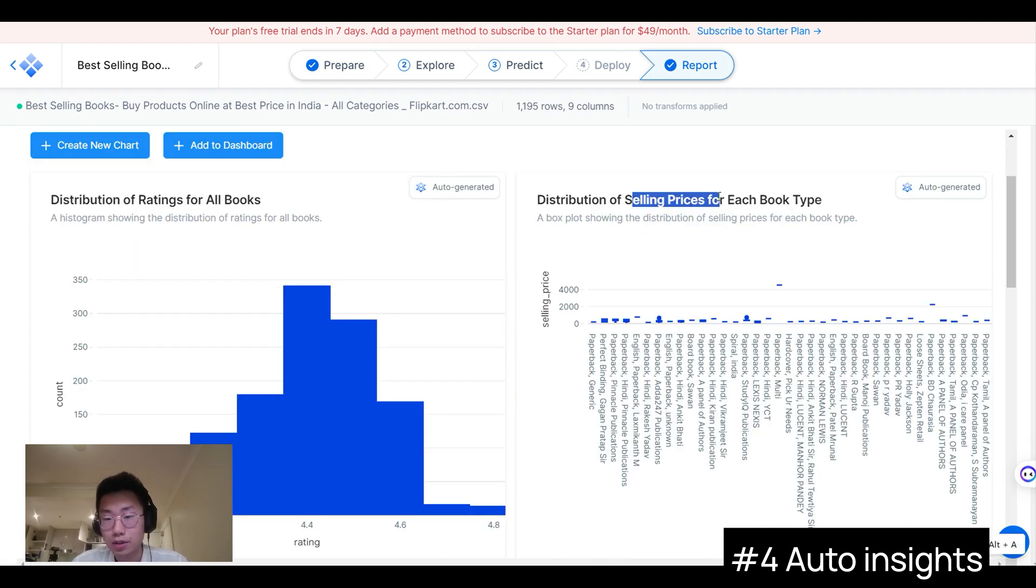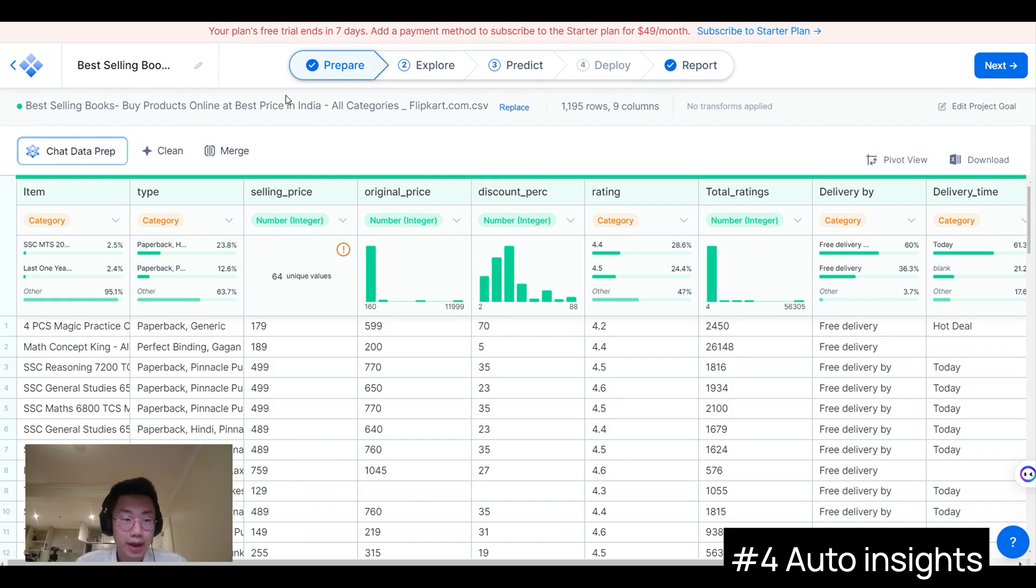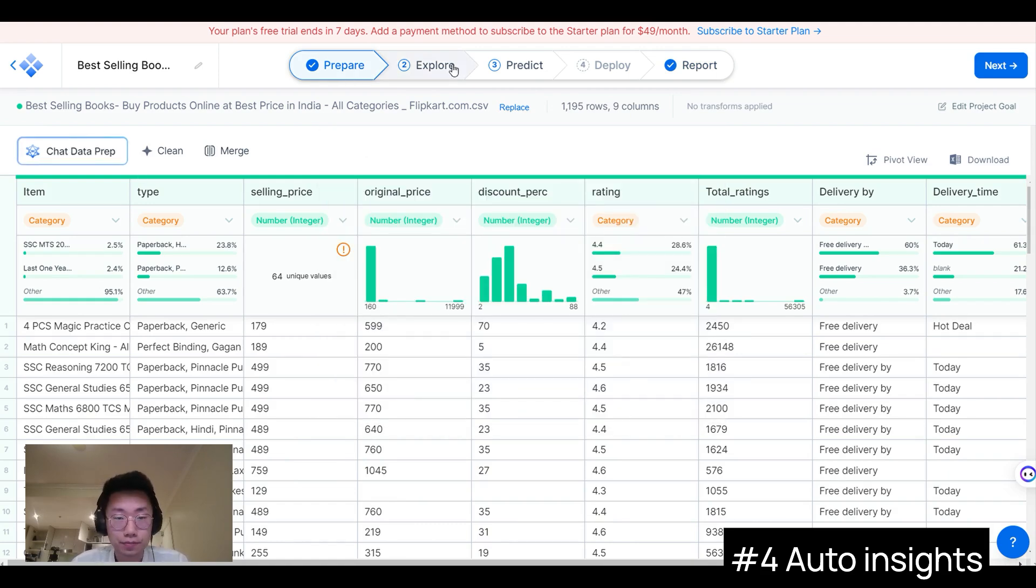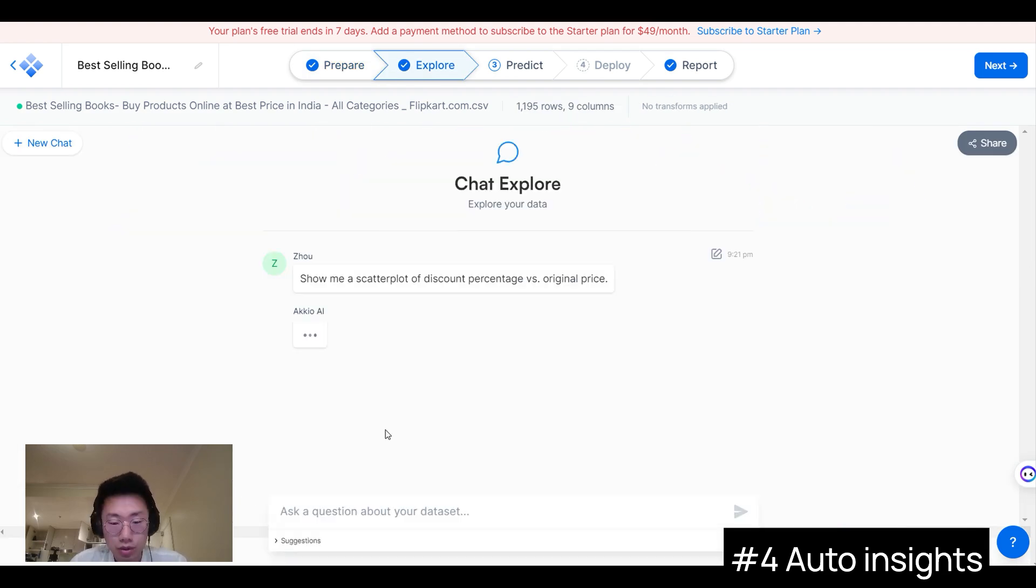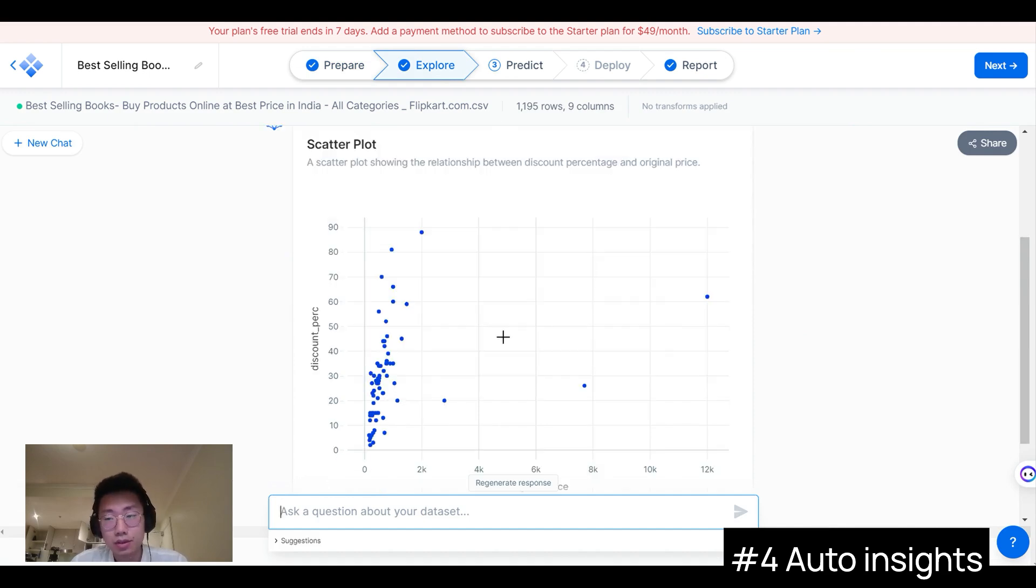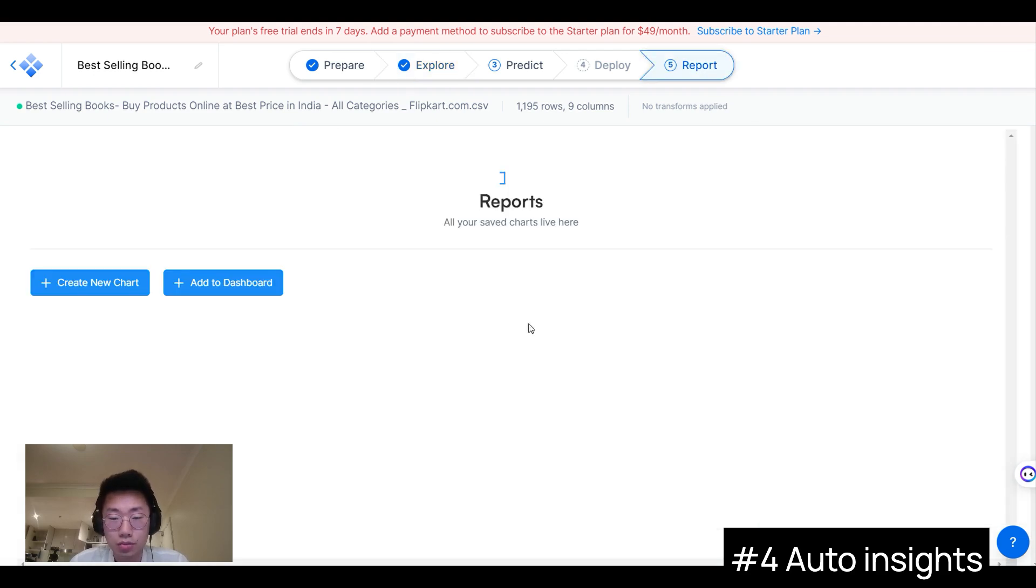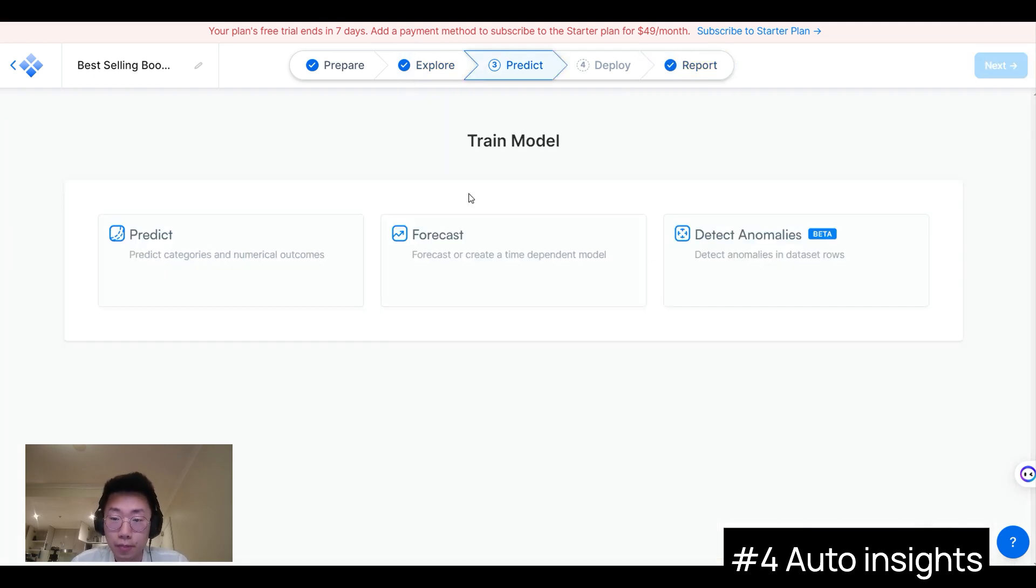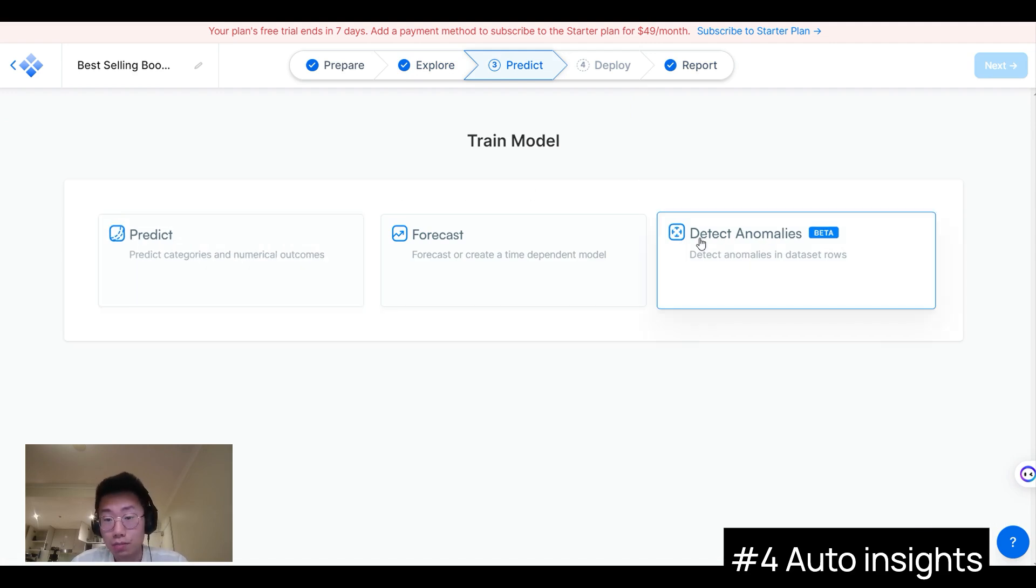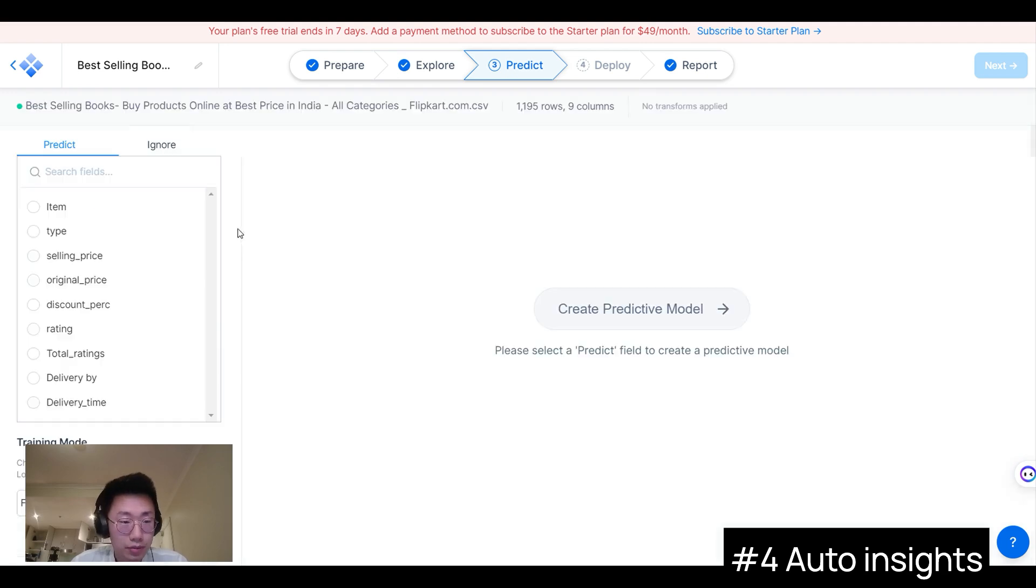Then it automatically generates insights report, like what's the distribution of the rating, the relationship between the selling price and rating, and how the selling price differs from each book type. And I can always go back to ask AI to do the data cleaning for me to remove some kind of noise data I might have. And I can also chat with this chatbot to get insights out, like a chart of discount percentage versus original price. If I found anything interesting during this data exploration, I can also save this to the report that I'm generating in the end, so I can share with my teammates. On the other side, they also allow me to do some prediction, forecast, and detect any anomalies. So if I click on this Predict and selling price...